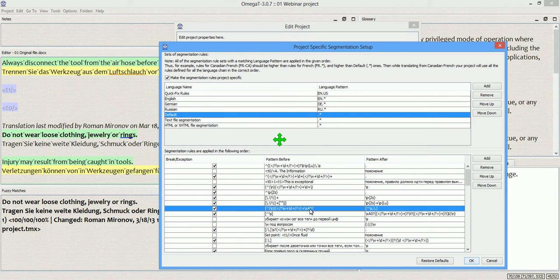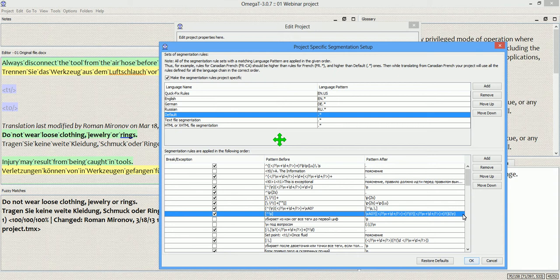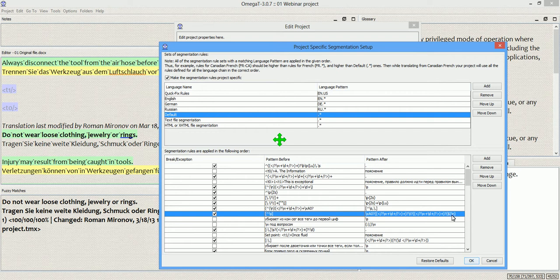This rule removes the leading tags, and this one removes the trailing tags. I'm not going to explain them right now, because this is quite technical. But, basically, I'm just telling OmegaT to remove the tags that are in the beginning of the segment. Here I denote the beginning of the segment. And here I use a regular expression to tell OmegaT that this is the end of the segment. And then I segment the tags out.